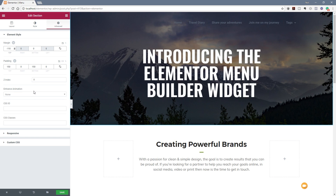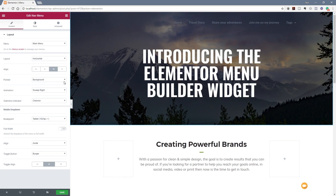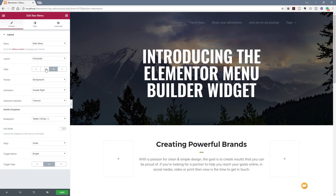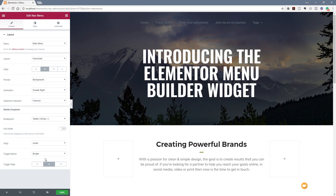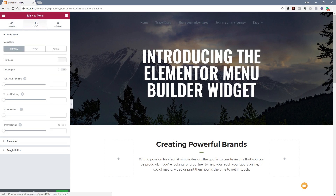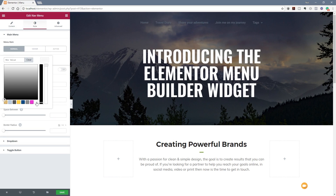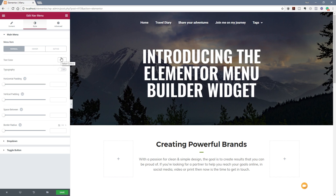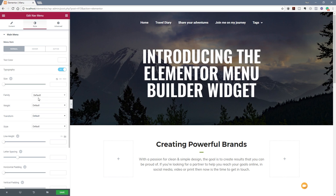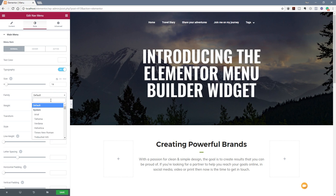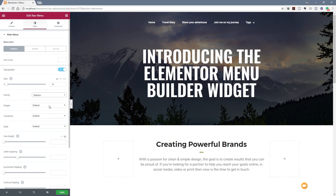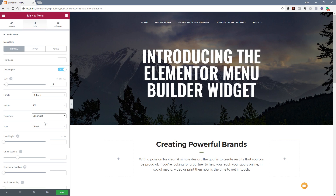It's not that evident yet, so we need to change a few parameters — the color and so on. Let's select the nav element and set the alignment to be centered. Then let's jump over to the style tab and set the text color to be white so it stands out better. I don't like the font, so let's change the typography — set the size to around 14, change the font to Roboto, set the weight to about 400, and set the transform to uppercase so everything is capitalized.